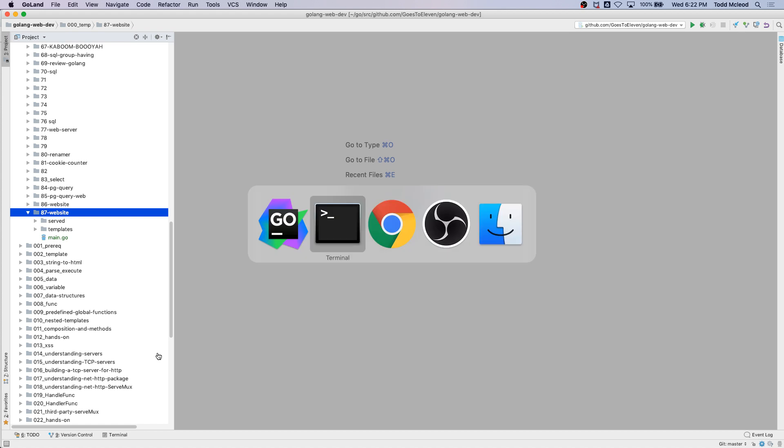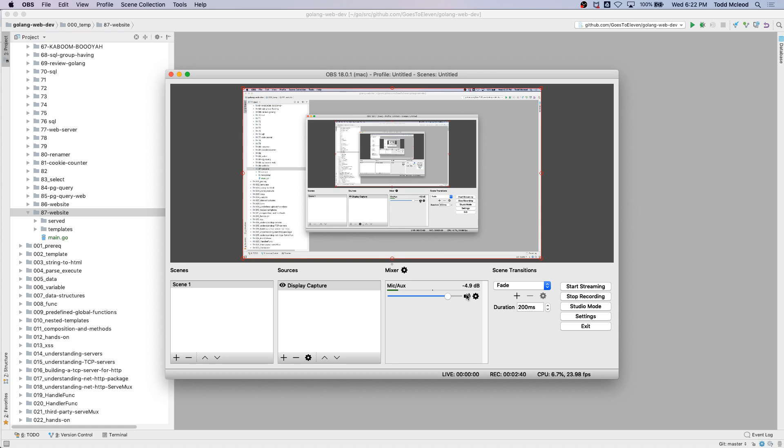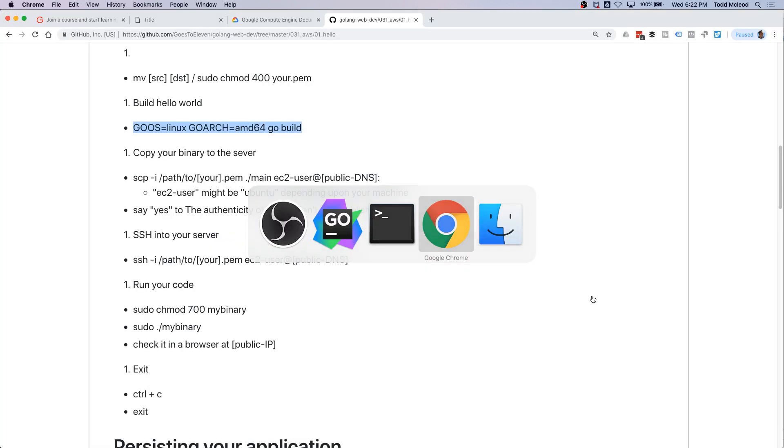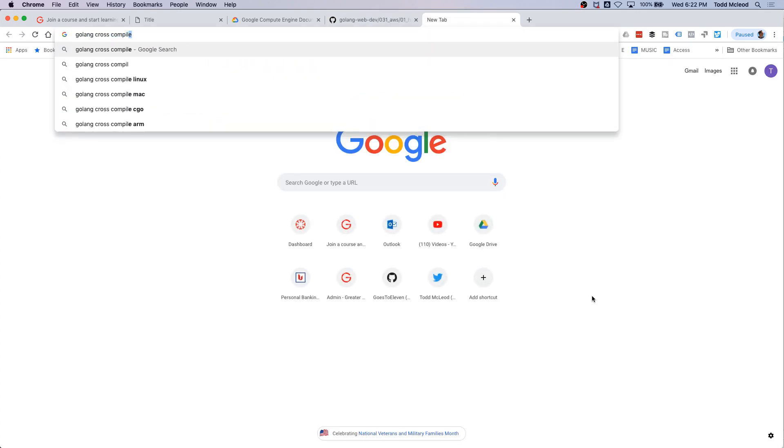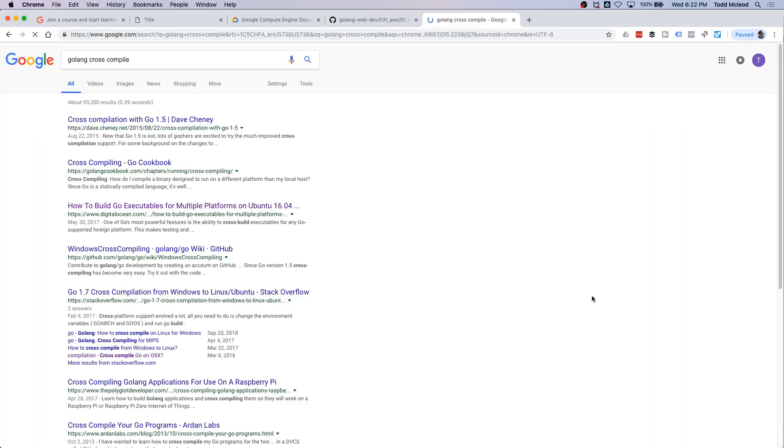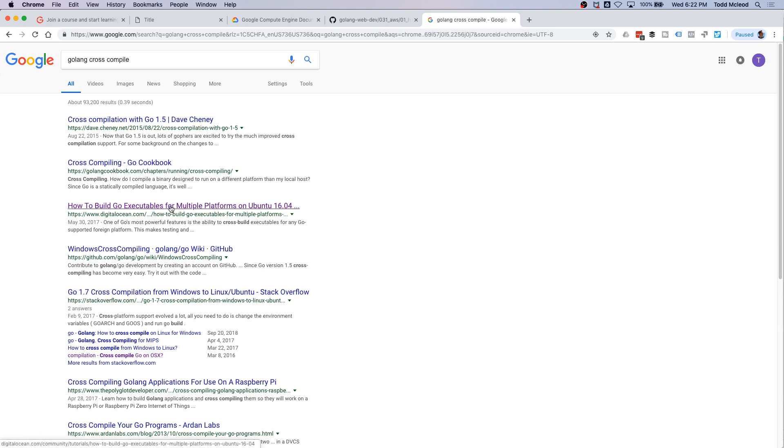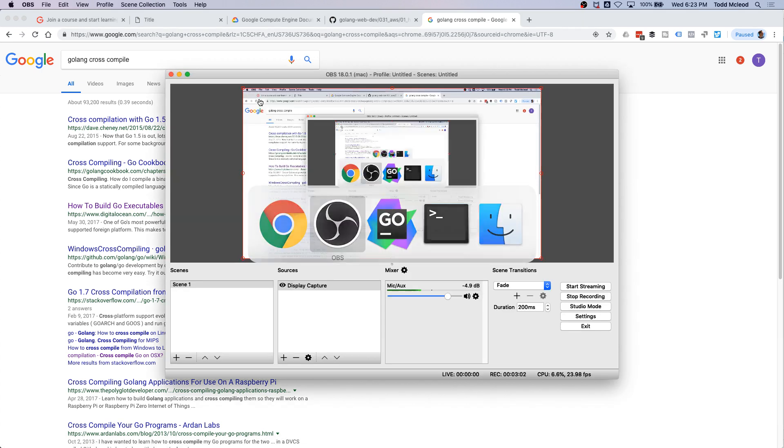I think that's a good step for this video, just building to binary for a different architecture than the architecture I'm on. There's articles about that - cross-compile would be what you'd look for. Go and cross-compile, if you wanted to read a little bit more about what we just went through. Cross-compiling, Go cookbook, how to build executables for multiple platforms, that kind of deal.